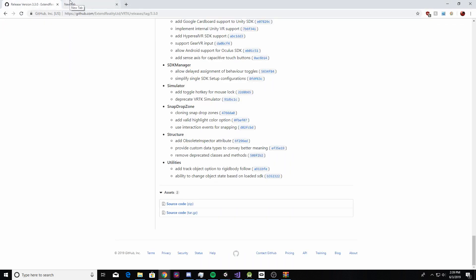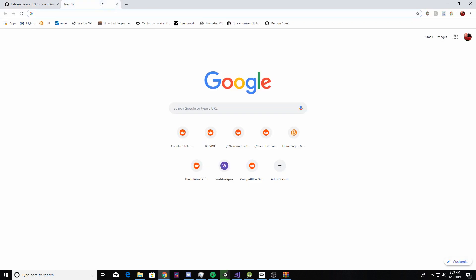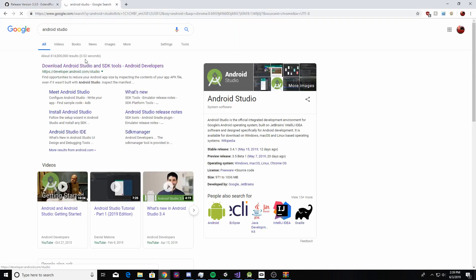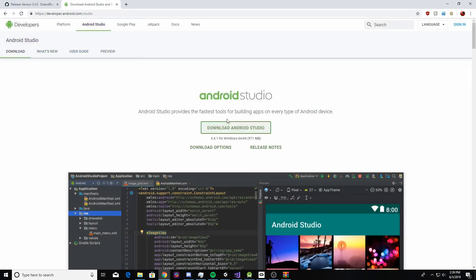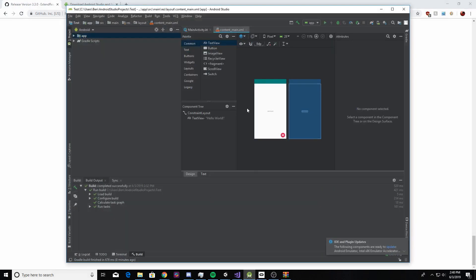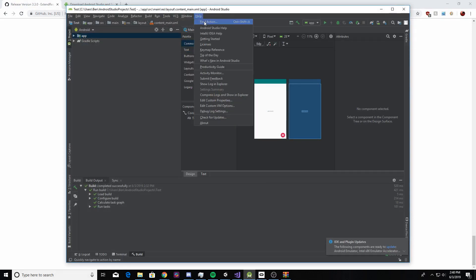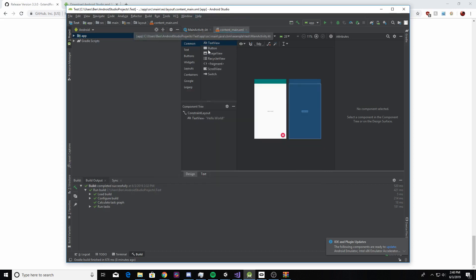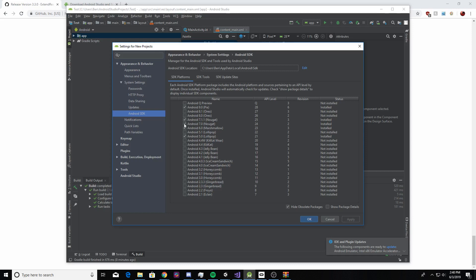You're also going to want to get your Android environment set up. If you don't have Android installed, the easiest way is to go to Android Studio and download it. After going through the installation instructions and restarting once or twice, open it up. Inside Android Studio, go to the SDK Manager — I go through the Help window. In the SDK Manager, download the SDK you're going to target. For Quest, I'm using Android 6 Marshmallow, which is API level 23.